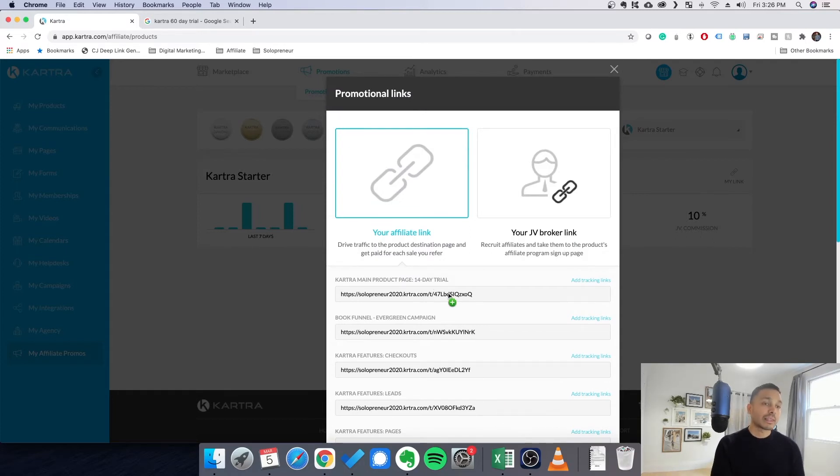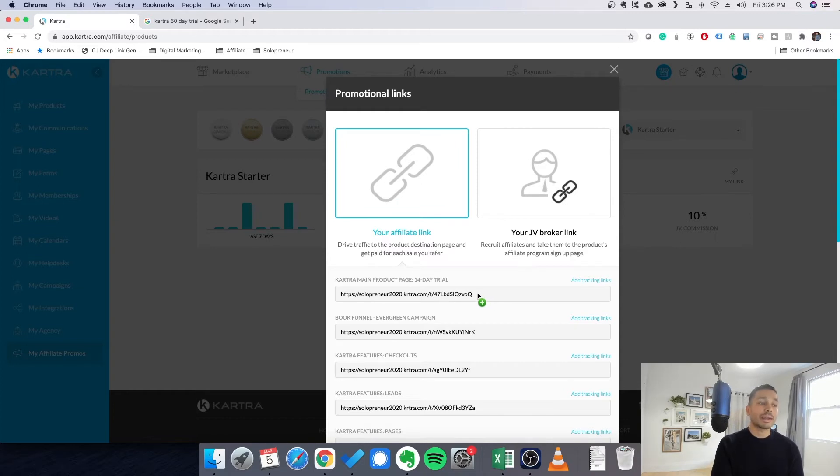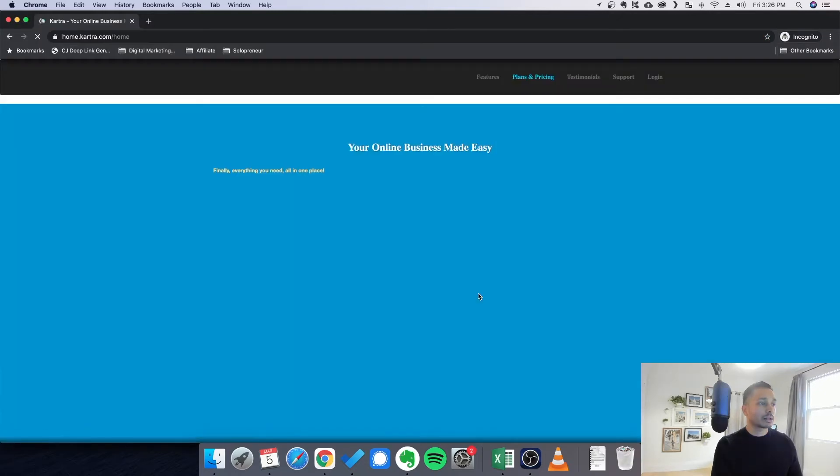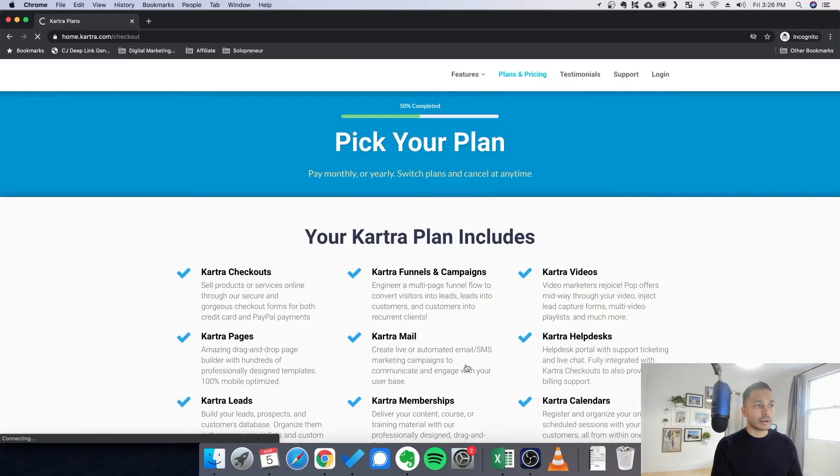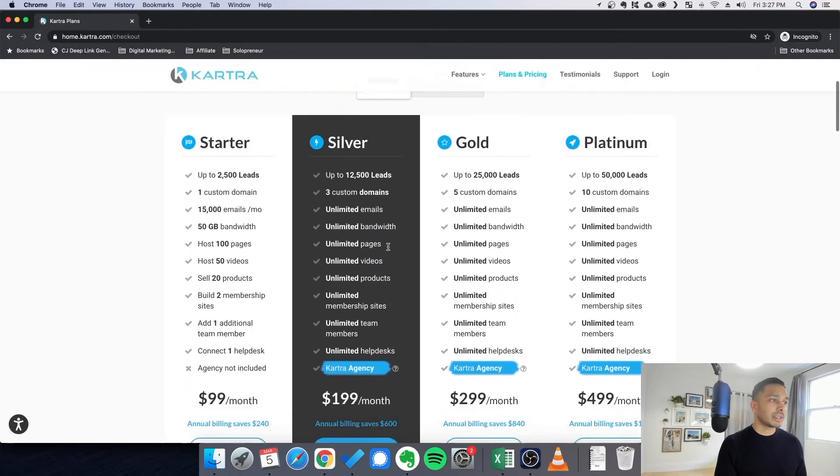However, there is a trick to double this to 30 days. So I'm going to show you that right now. So if we just go to kartra.com, your only option here is to get started. So once you land on this page, you can see that there is no option to get a free trial.